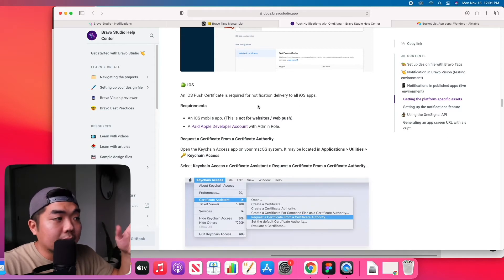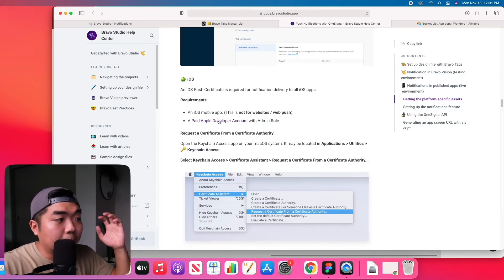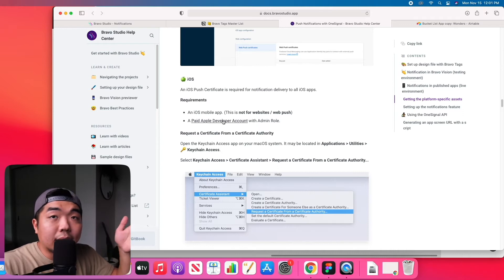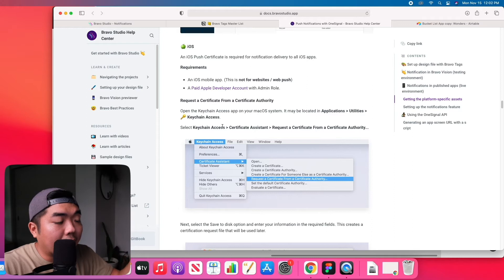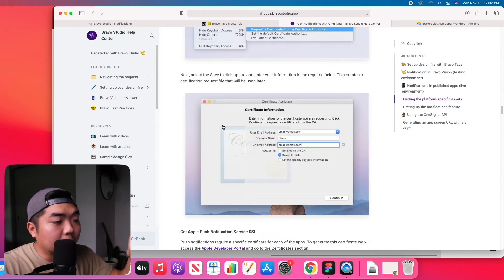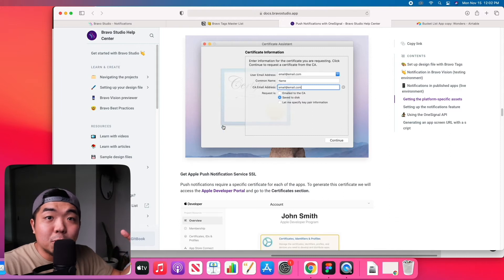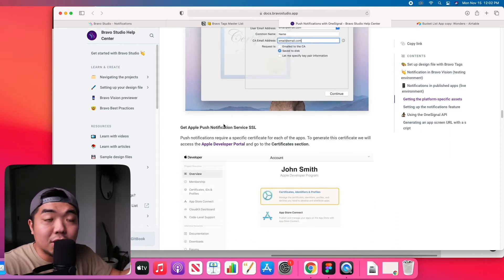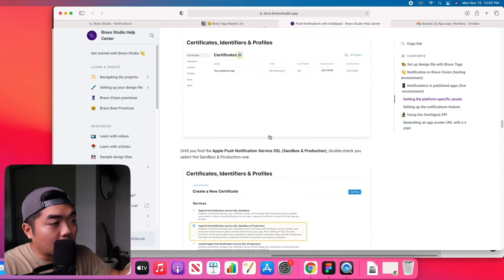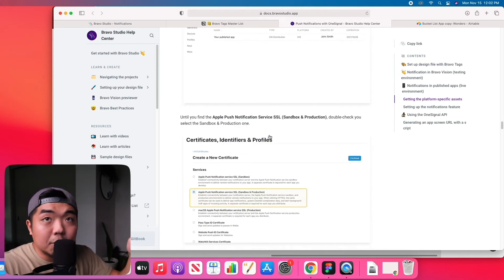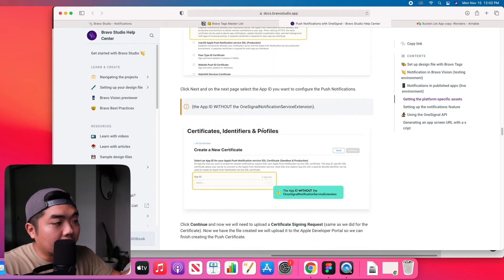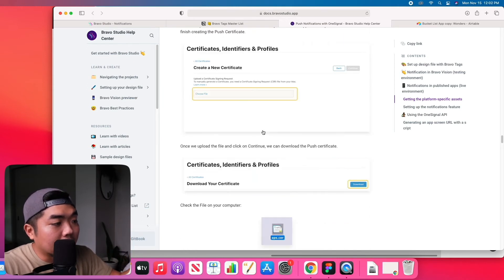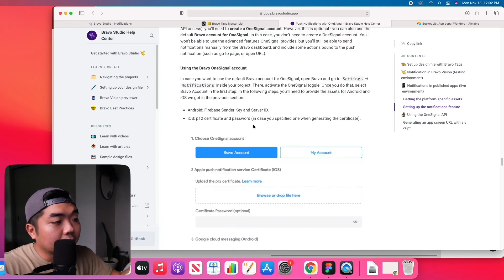For iOS it's a bit different. You do have to have a paid Apple developer account, so you do need to have a developer account, and then you need to go ahead and get some certification and authorization to download and upload that to Bravo to allow OneSignal to do push notifications through your application. If you walk through these documentations here, you'll see everything that you need to do. You can follow it step by step in order to get those files that you need.